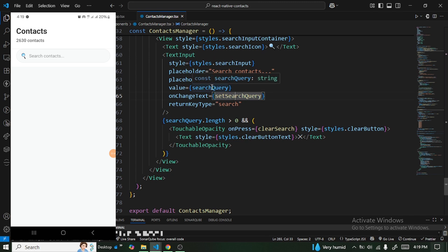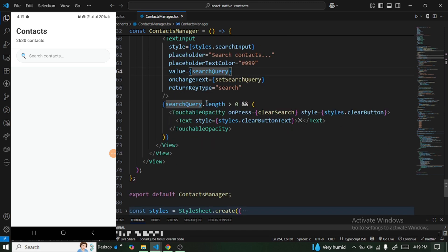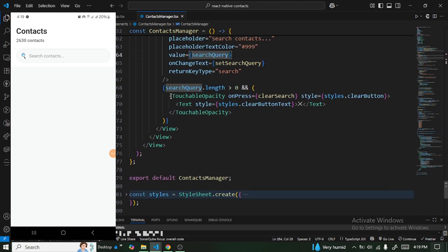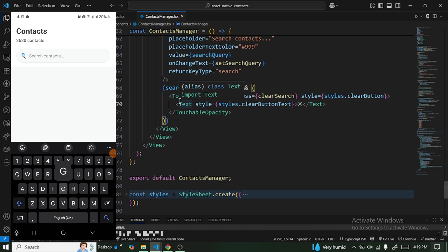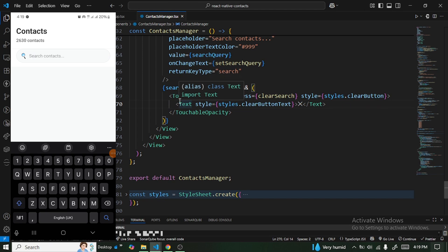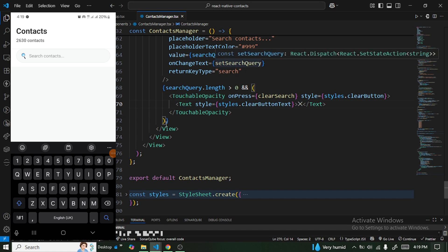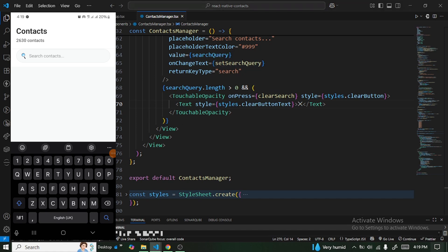We dynamically render a cancel icon inside the search bar — once you start typing, it appears, and clicking it clears the search query. Next we'll add a refresh button.